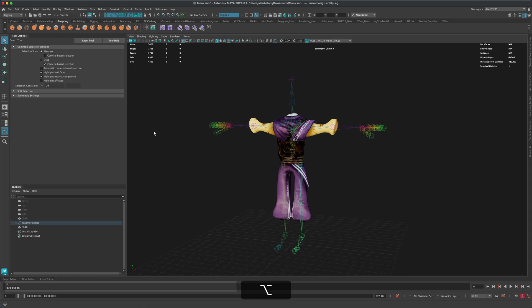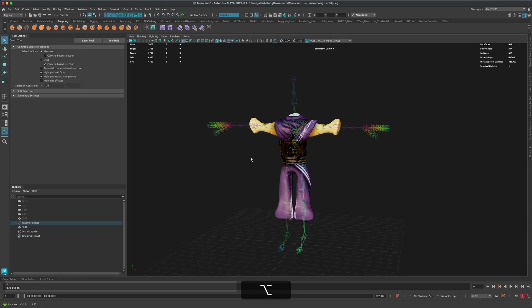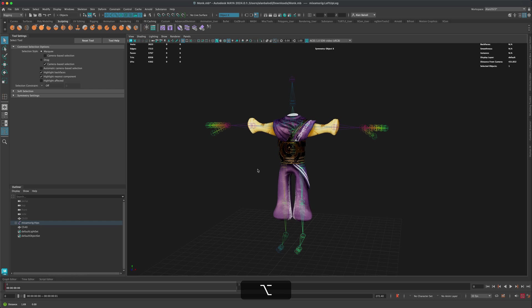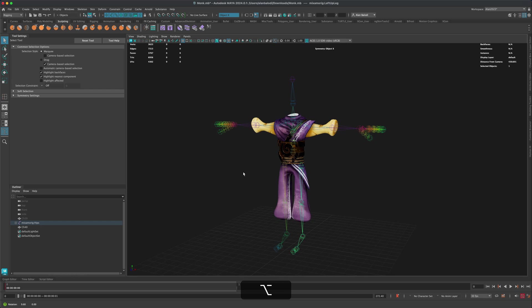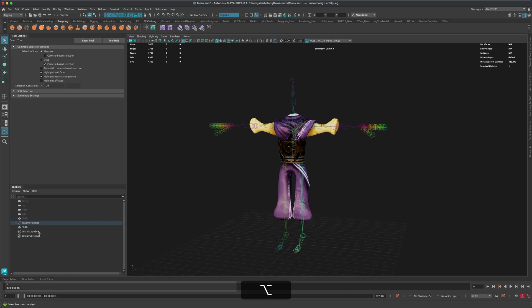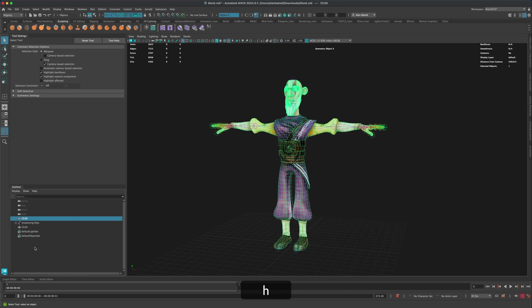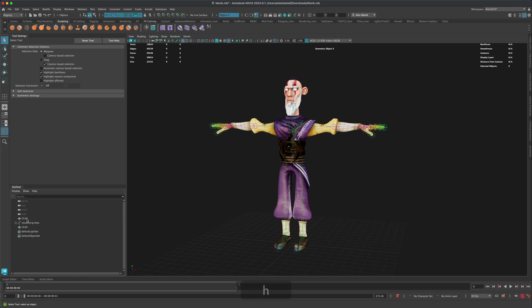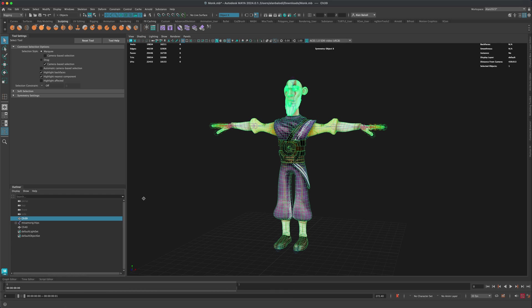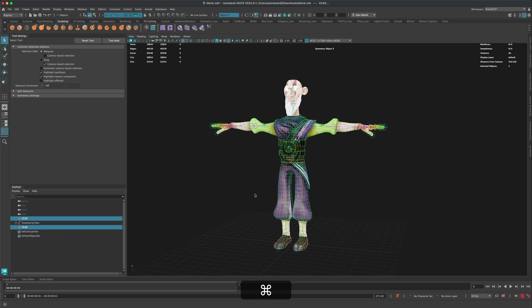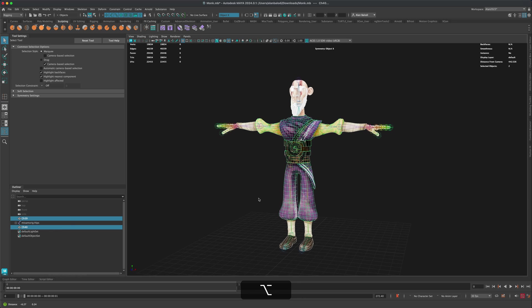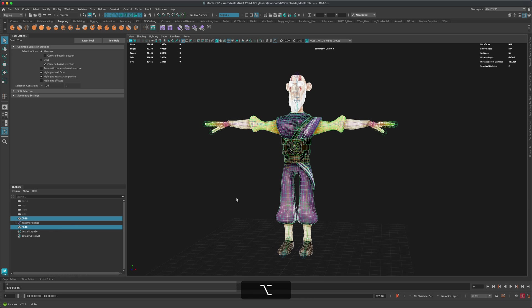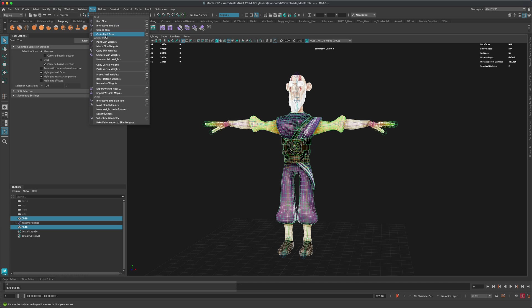So to copy the skin weights from the previous mesh, all we need to do is just simply, let's go ahead and unhide it. So all we need to do is in the outliner, I'm going to simply click on it once to select it, the one that is currently rigged and working with the current skeleton. Then I'm going to hold on Control and select the new mesh that I just created, the new outfit. And then I'm going to go to Rigging, go to Skin, and I'm going to simply click on Copy Skin Weights.